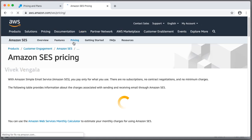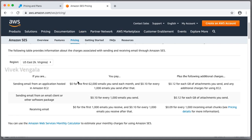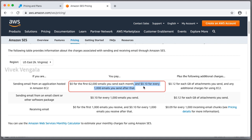Let's go to pricing. 10 cents for every 1000 emails. That's what it costs.